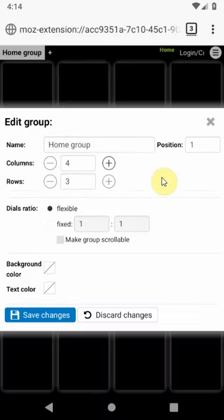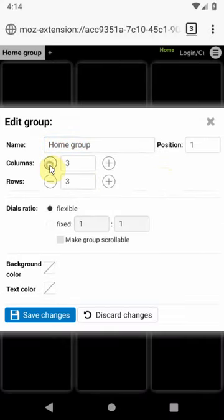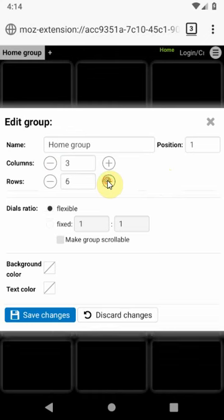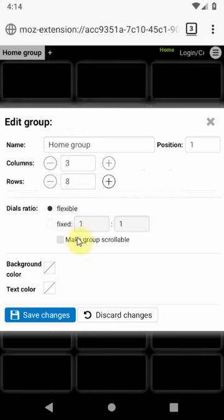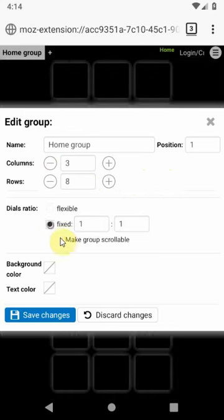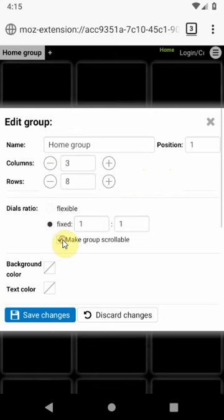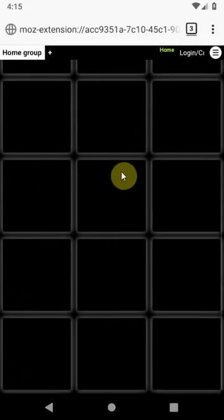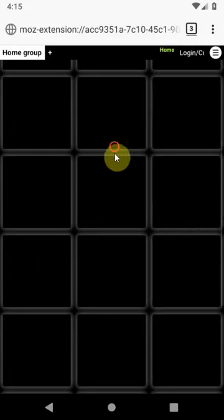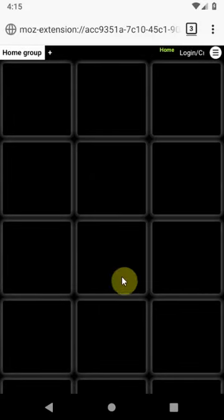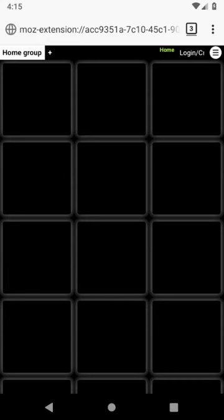Here we can change number of columns and rows and change other properties. To edit dials use long press on dial.